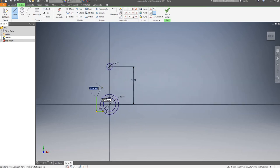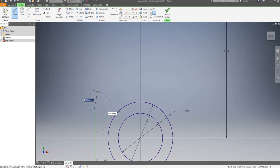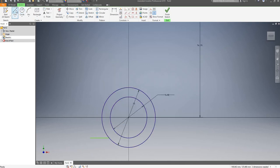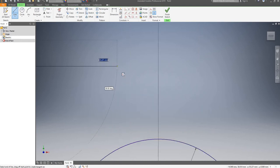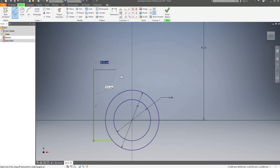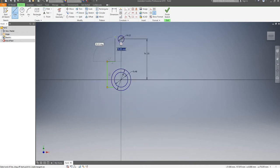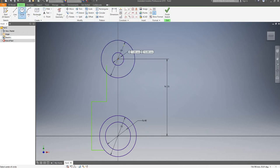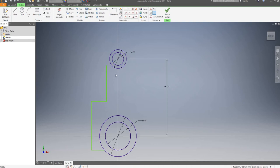I'll use control+Z to undo this line and I'll redraw it again. I'll draw it up to here, and up. Now I'm going to draw another circle, this one is going to be 64mm, so I'll make it half of that — 32. That looks a little bit better.